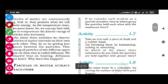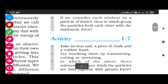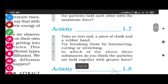If we consider each student as a particle of matter, then in which group did the particles hold each other with the maximum force? In the first group, the particles held each other with maximum force. So in the first group we see that the particles had the maximum force of attraction between them.